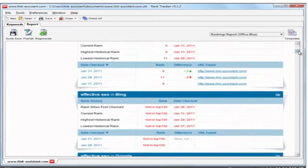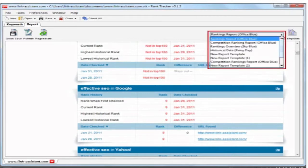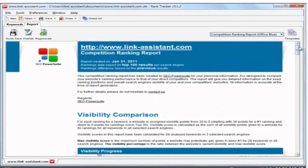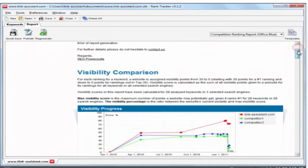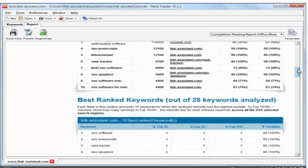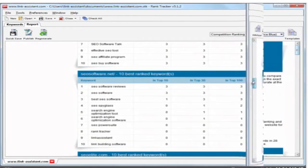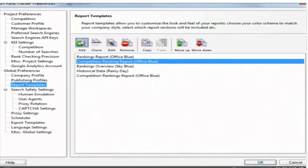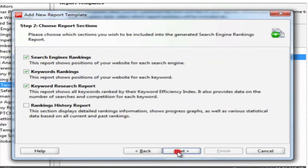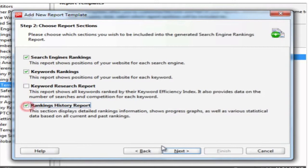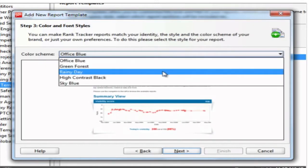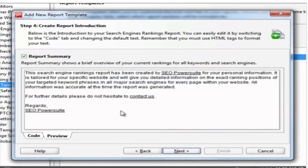And how about your competitors? In Rank Tracker, you have a whole competition rankings report that looks into your competitors' ranking data and shows how you stand against them in search engines. And that's not all. You can also create your own custom reports.